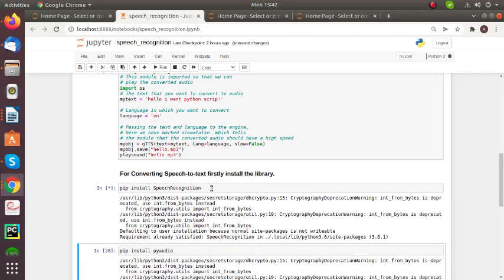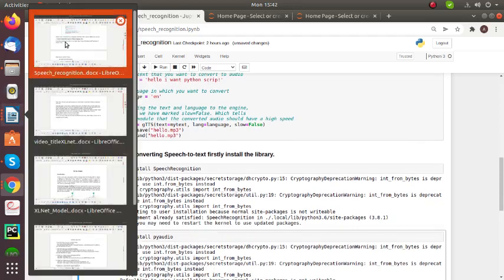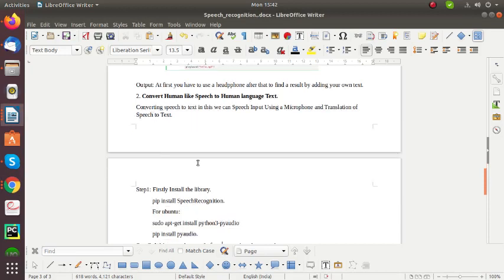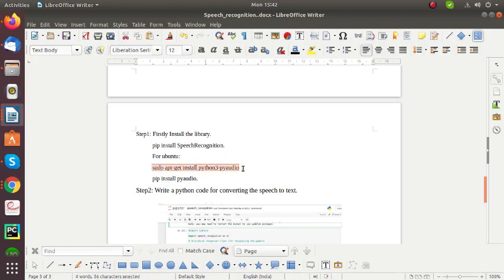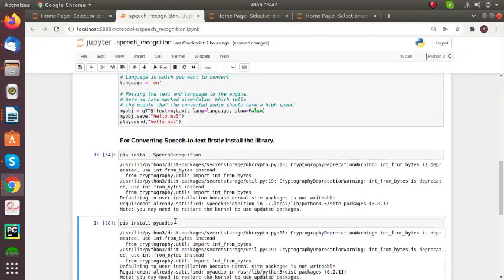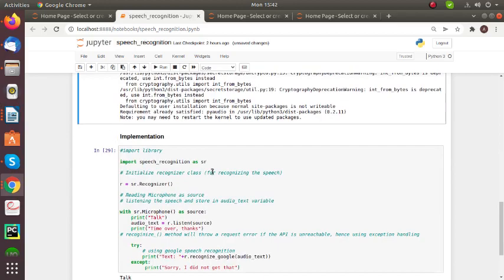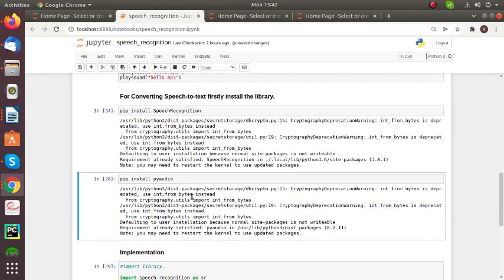So firstly you need to install the speech recognition library. Then you need to install PyAudio. For installing PyAudio on Ubuntu, firstly go to the terminal and install this library using sudo apt-get install python3-pyaudio. Then go to the Jupyter notebook. Then you need to install the PyAudio library.